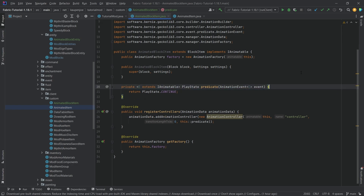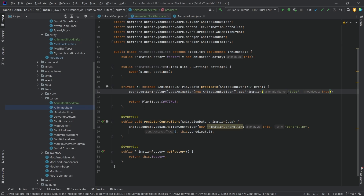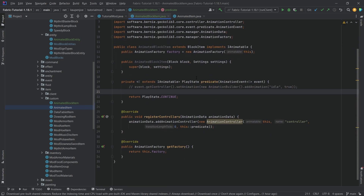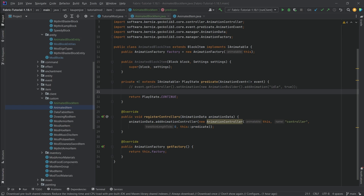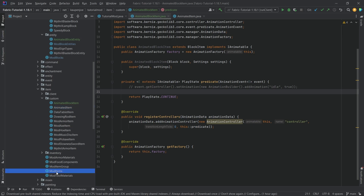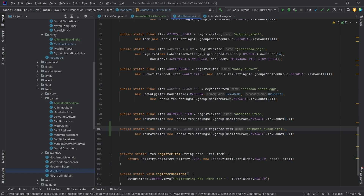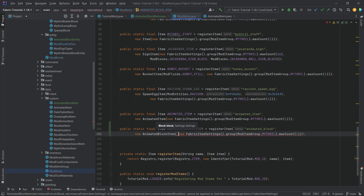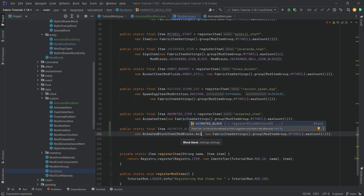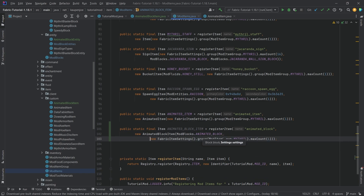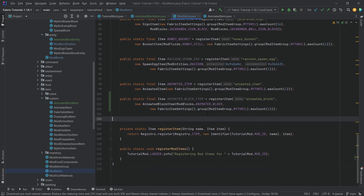I'm actually going to comment out the idle animation playback for the item for now — I believe it could work, but I'm not 100% sure. Apart from that, the block item is done. Going into ModItems, we duplicate the animated item entry. This is going to be animated_block_item with name animated_block. The first parameter is a block: ModBlocks.animated_block.